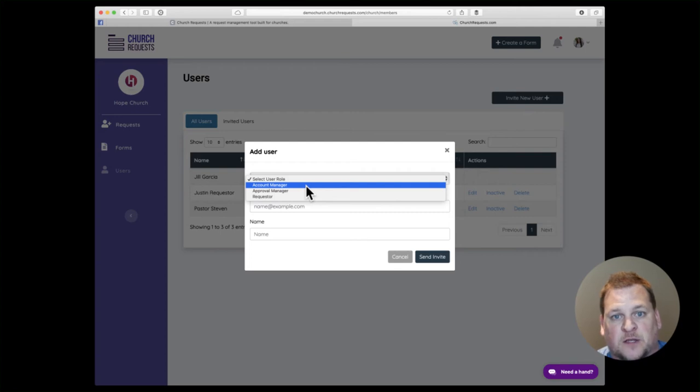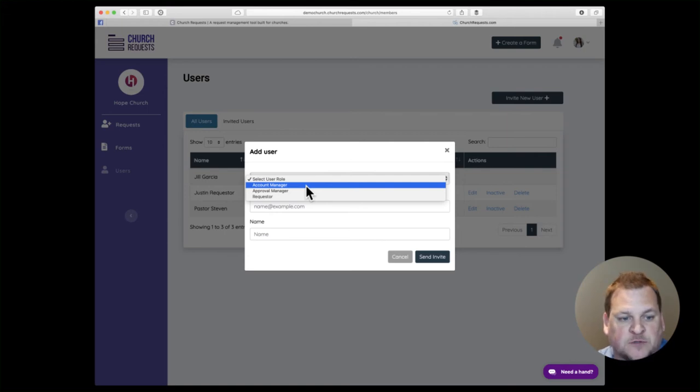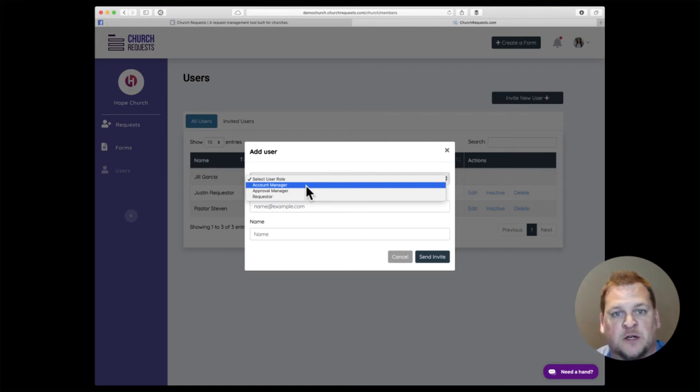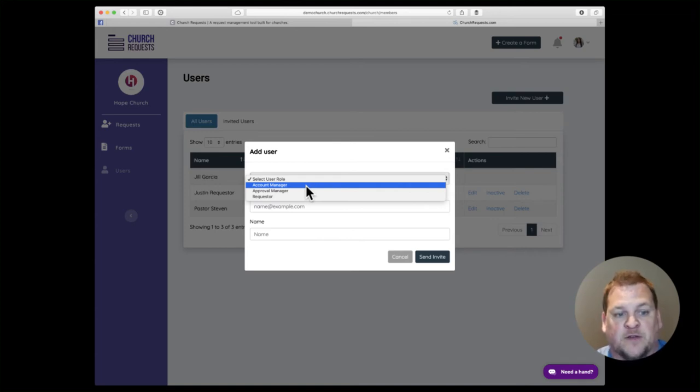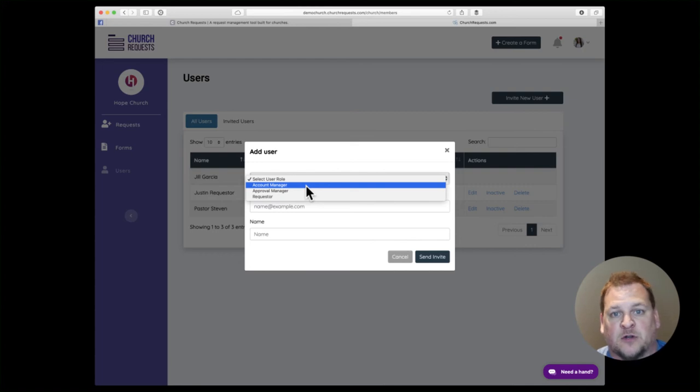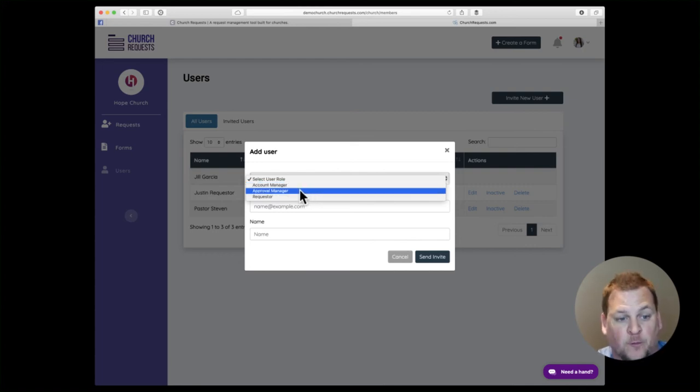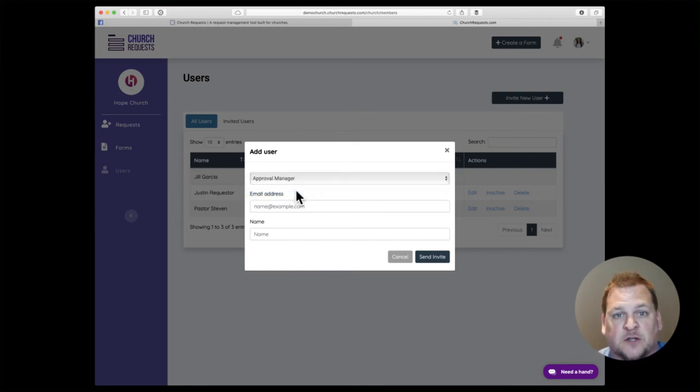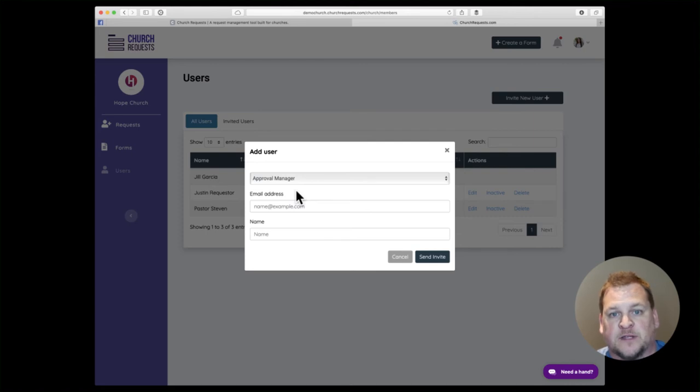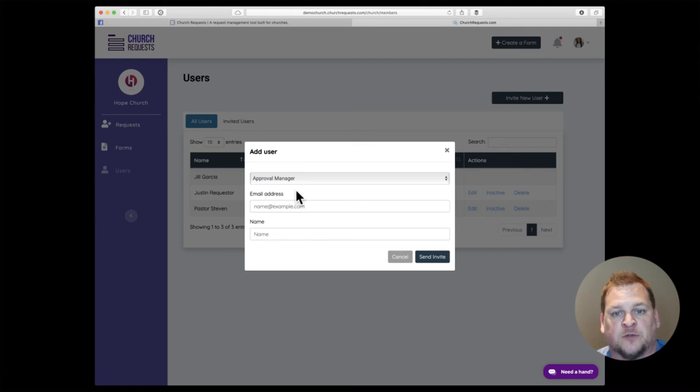They'll be able to manage all the requests that come in from anybody and all forms. Some churches have like a communication structure and also have an events manager, so you may have a form specifically for events. In that case, the events manager would be an account manager and have access over that as well. The approval manager, like I showed you, those are just users who approve requests that are assigned to them. They can only see the ones that are assigned to them, they can approve them, they can send messages, things like that. Great for a pastor or a manager who just wants to be able to approve them without being overwhelmed by managing the whole system.